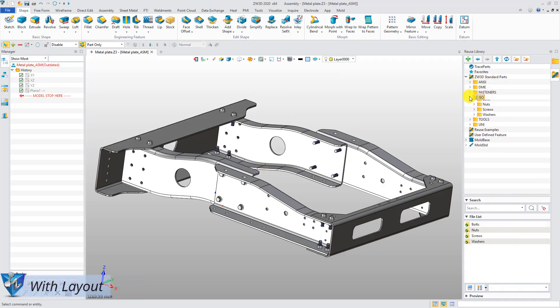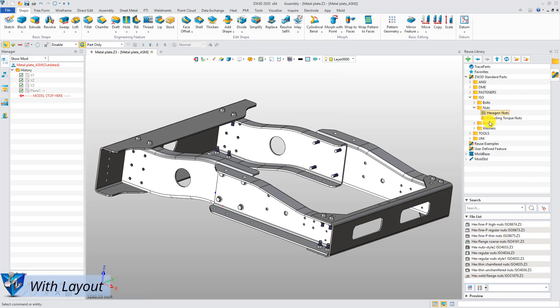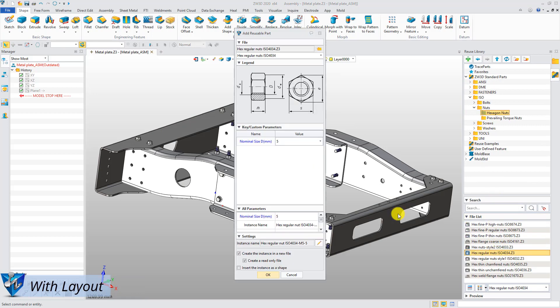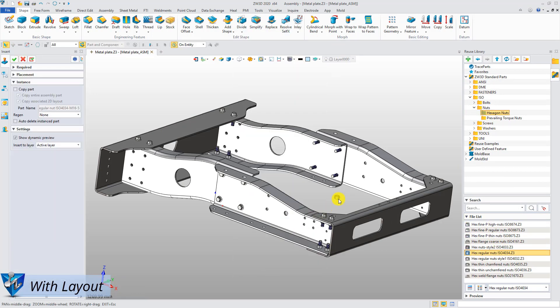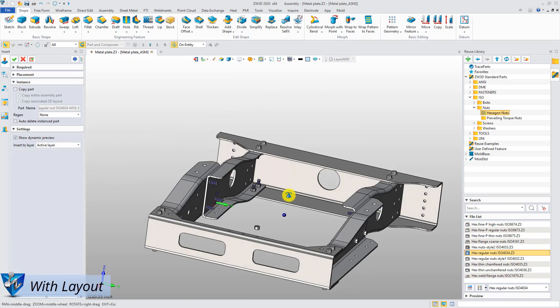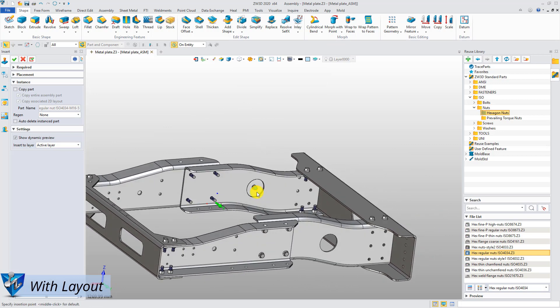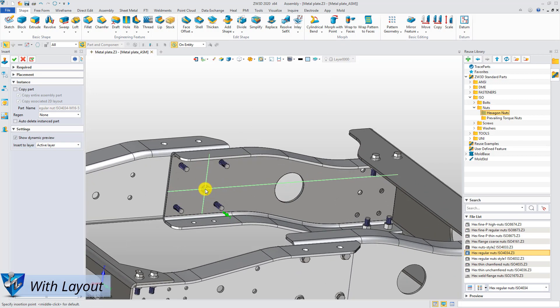The second new function to insert fastener is with layout. Similarly, select the ISO hexagon nuts from the Reuse library.